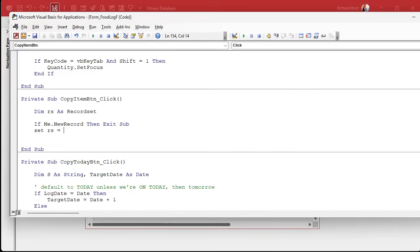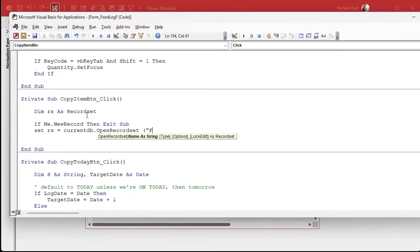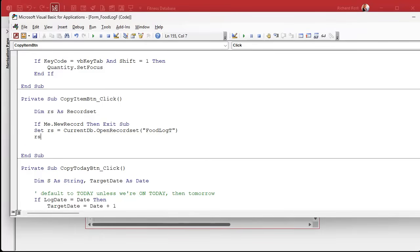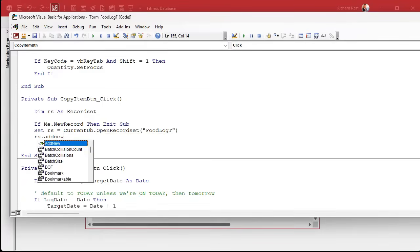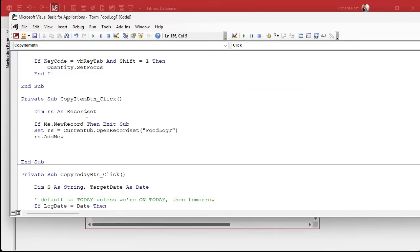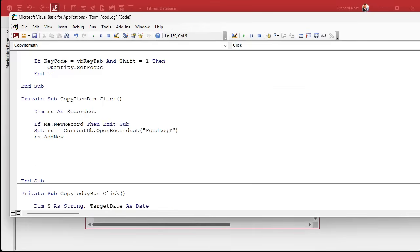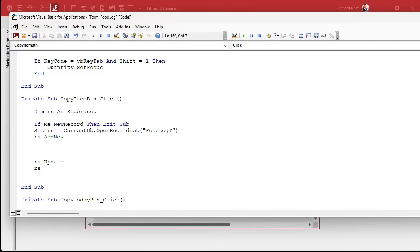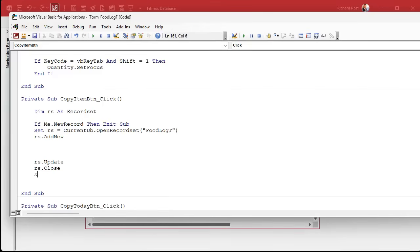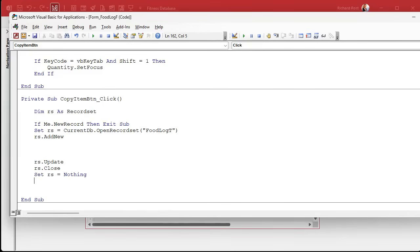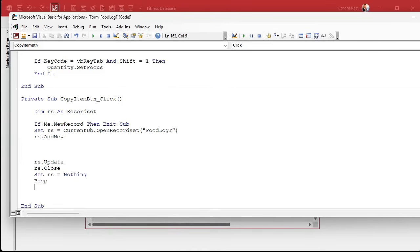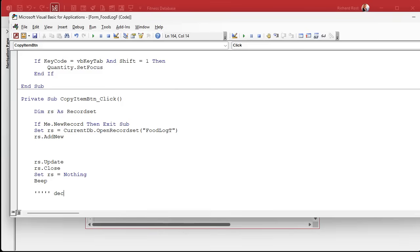We're going to basically add a new record to the table with the current record's details. Set RS equals CurrentDB.OpenRecordset FoodLogT. RS.AddNew, then RS.Update, RS.Close, set RS equals nothing, and then maybe at the end give me a beep. We'll decide where to go here because I got a couple options that I put in my database.